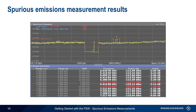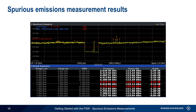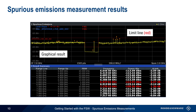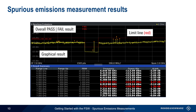Now let's look at an example of a spurious emission measurement. The top of the default layout shows the measured signal trace. Note that the region with the lower noise floor is due to a smaller resolution bandwidth being used within this sub-range. The limit line is displayed on the trace in red, and the overall pass or fail result is shown based on whether this line was violated at any point.